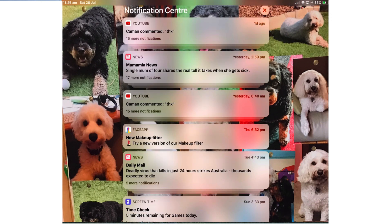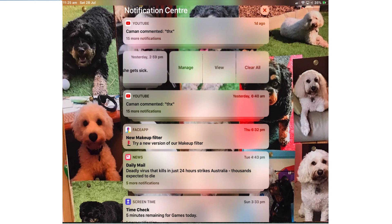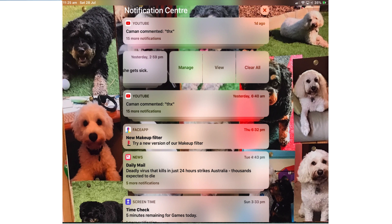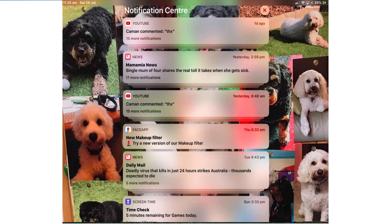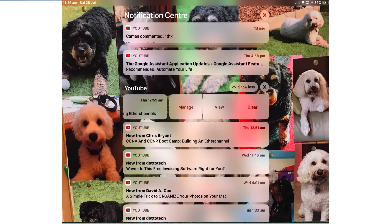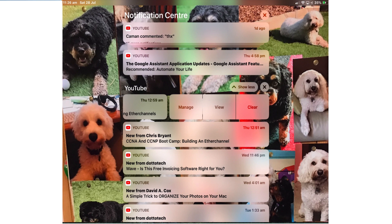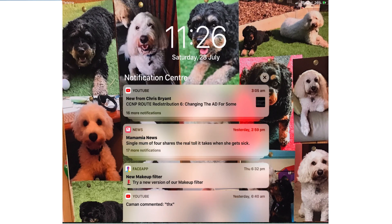On a single notification or a grouped notification when I swipe to the left I get these three options: manage, view and clear all. On a single notification you get the same options but it's just clear not clear all.